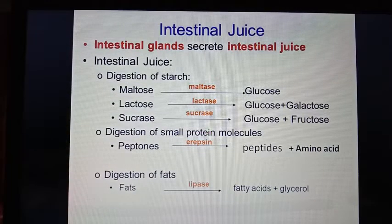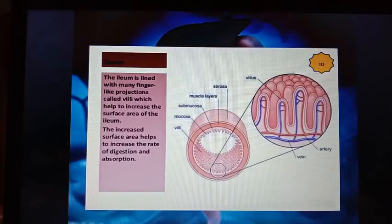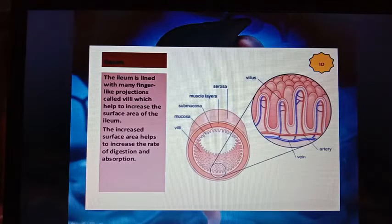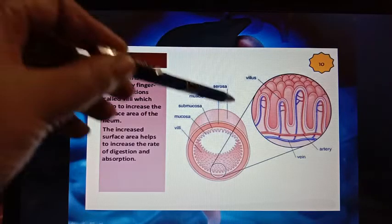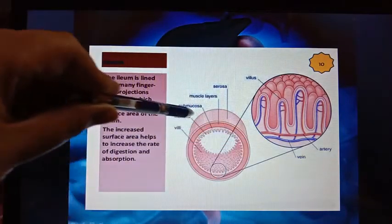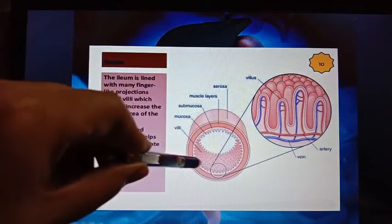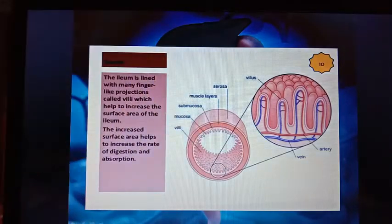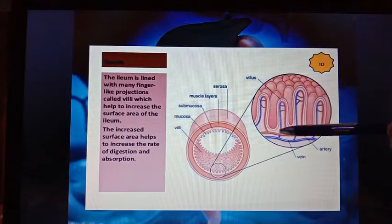Digestion of carbohydrate, protein, and fat is completed in the small intestine. The small intestine also has another important function: absorption — when digested food is passed from the digestive tract to the bloodstream. Food remains three to five hours in the small intestine for digestion and absorption. The inner surface of the small intestine has many finger-like projections.